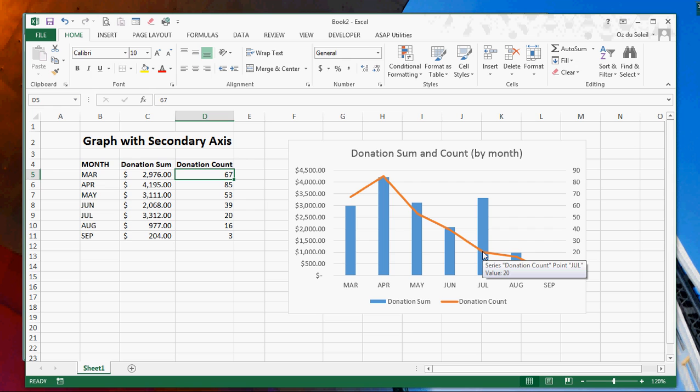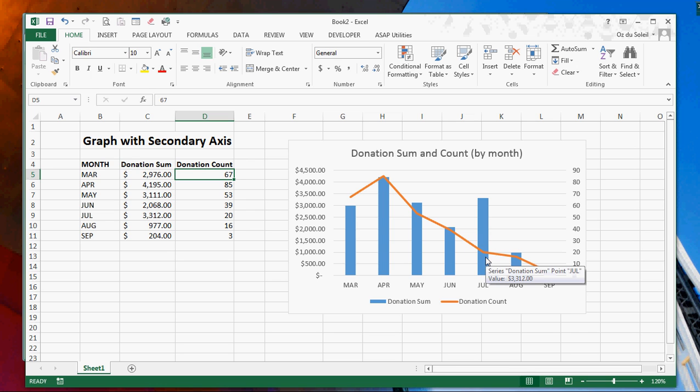This suggests there were some major donors who showed up this month. So let's go ahead and create this.